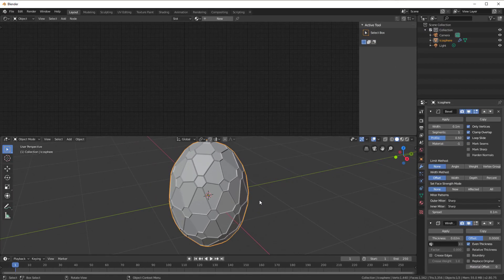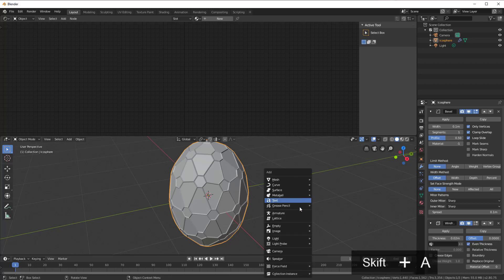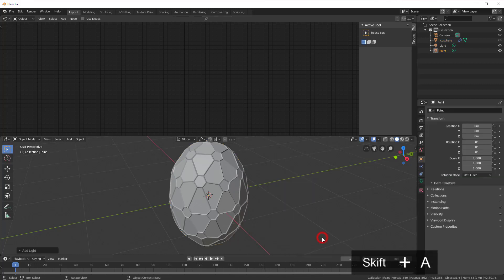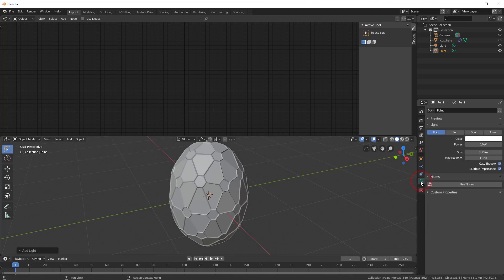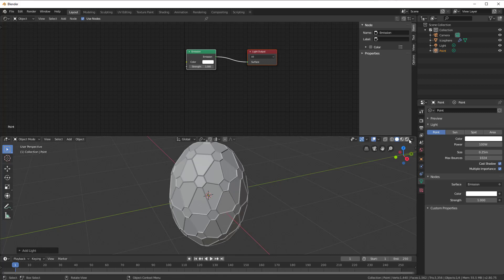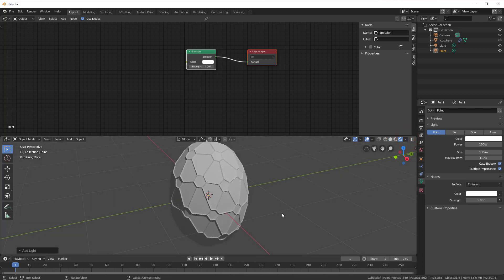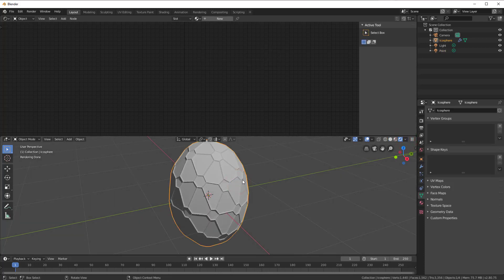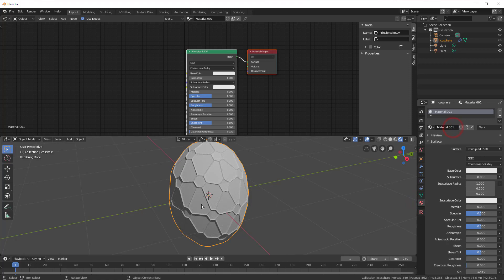I also want to add a point light in the middle, so I press Shift+A, go to Light, and add a Point light. I can also increase the light of that point light. I go to the light settings, click, press Use Nodes, go to Power, and add like 100 watts or something like that. Now I go to rendered view, select my egg, and select a new material for the egg. I go here, select New, and now I have it.